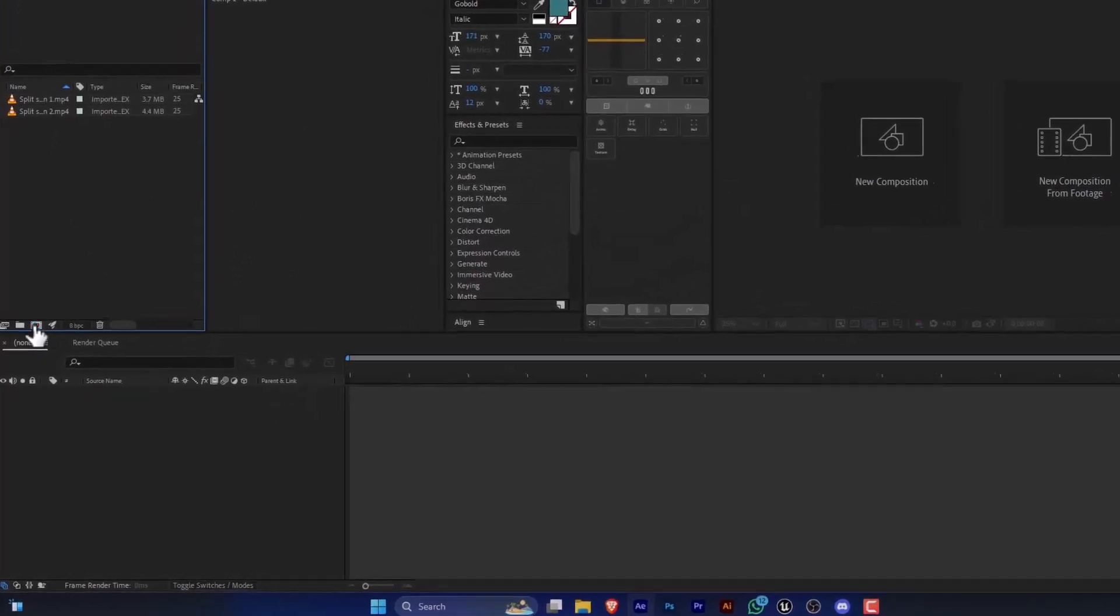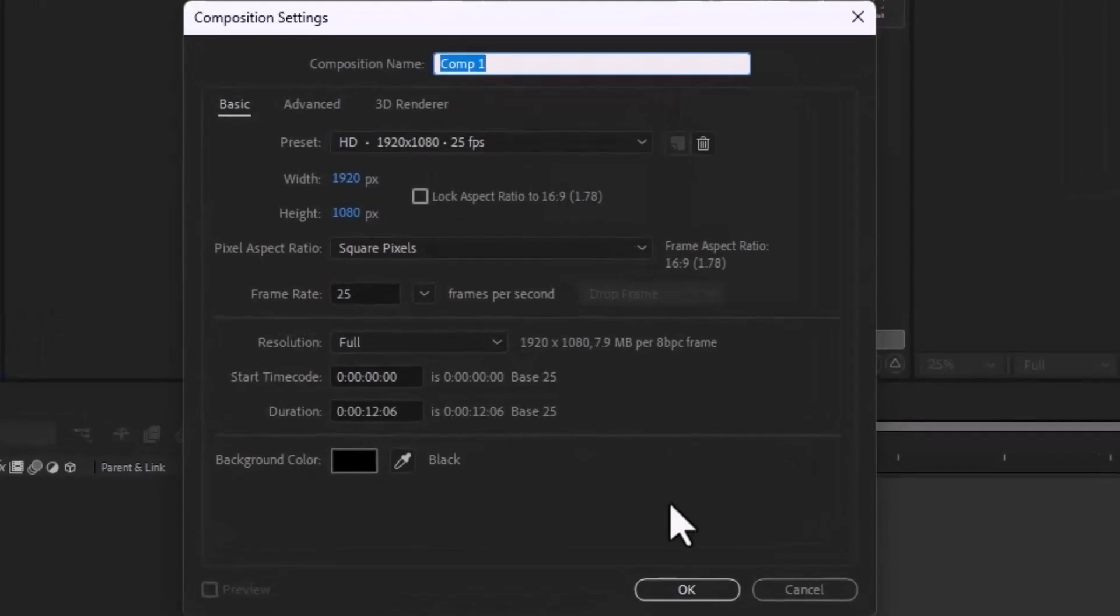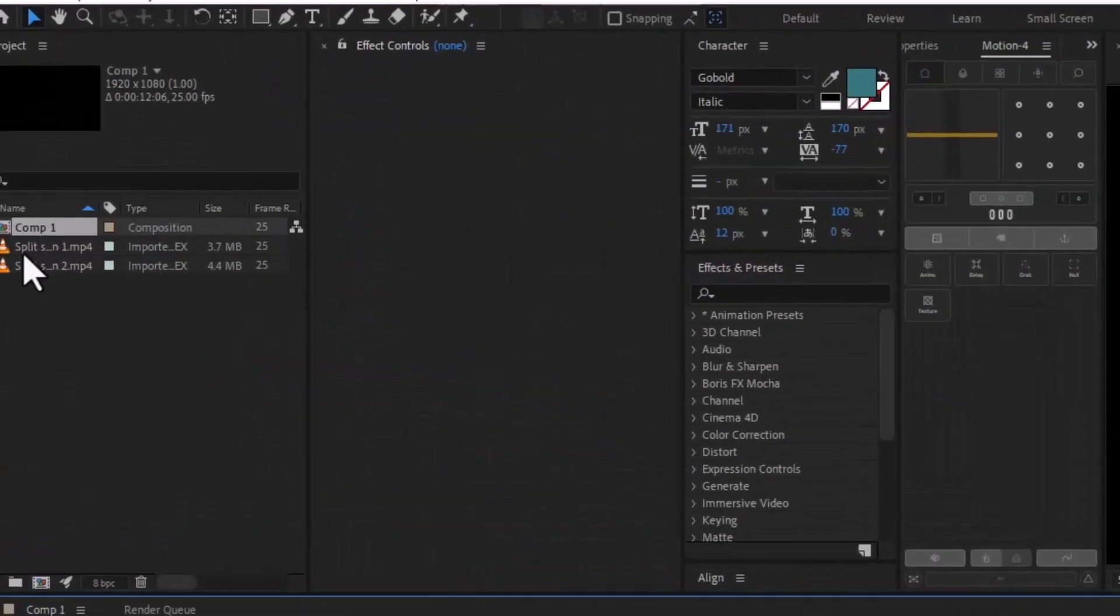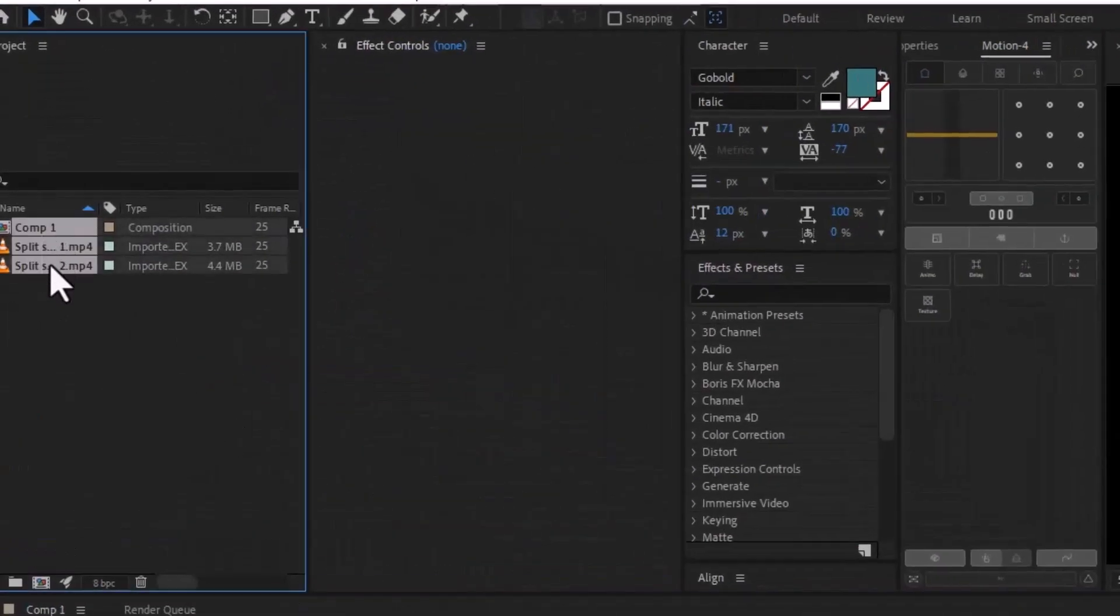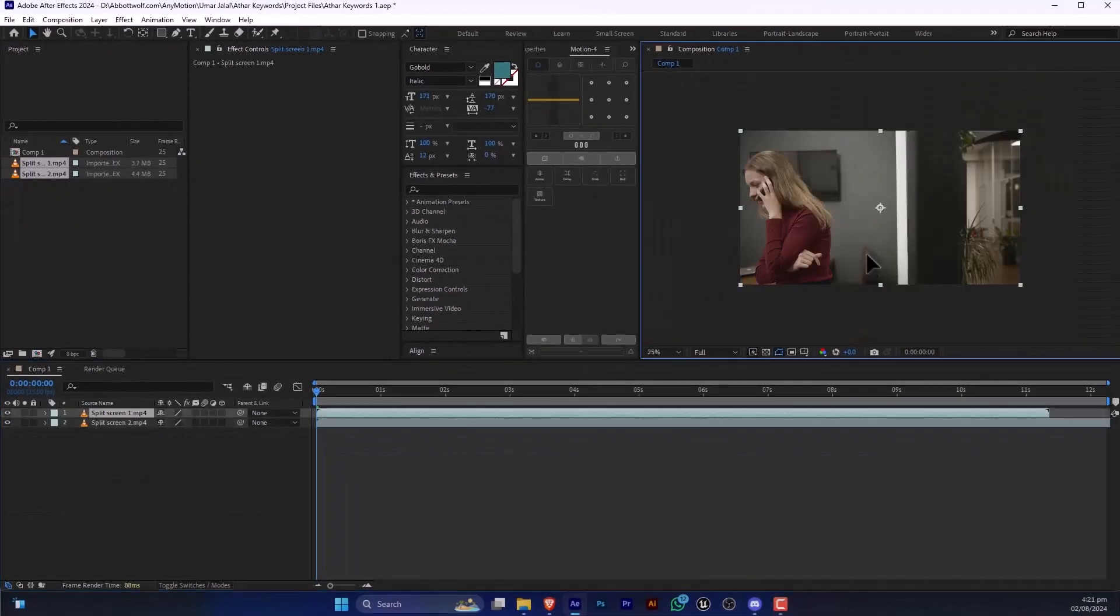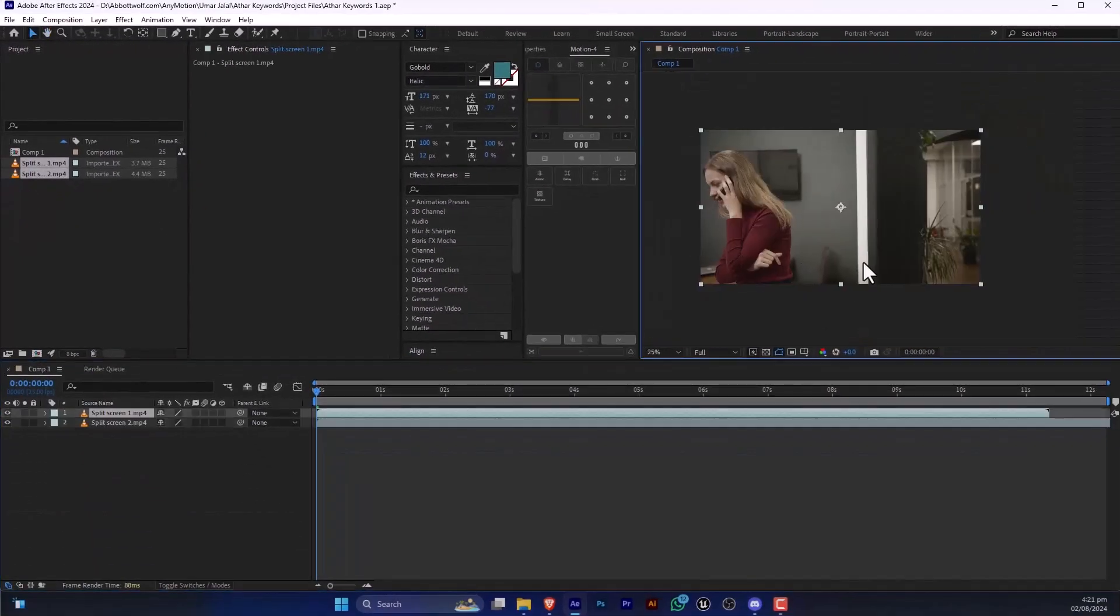So let's make a composition and drag these two here and after that we are going to mask this.